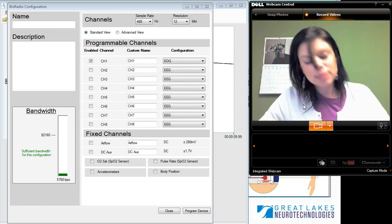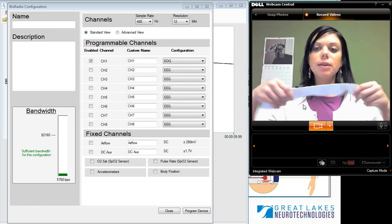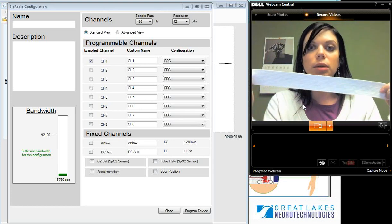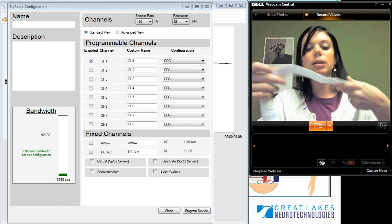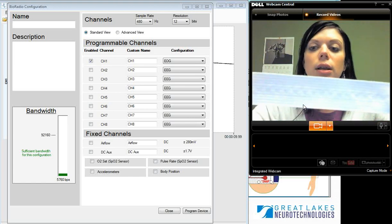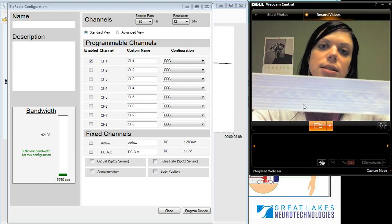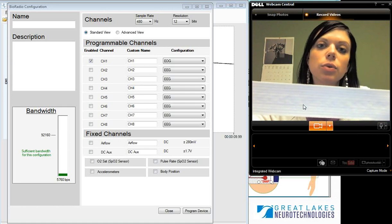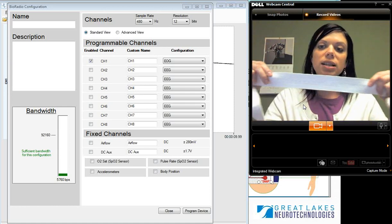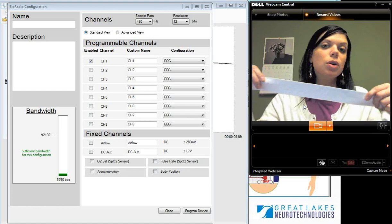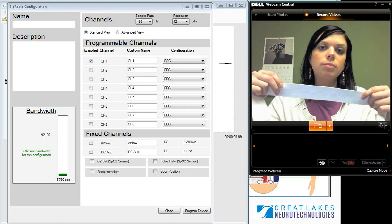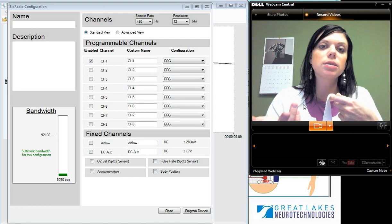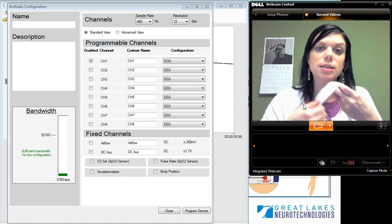Next is the RIP belt itself. This is what a RIP belt looks like — it's elastic, as I mentioned, and goes completely around the chest and the abdomen. If I hold this closer, you might even be able to see the coil going through the center of the belt in a sinusoidal form. As the belt expands and contracts, that's what causes the current being applied to be transformed into the respiratory waveform you're going to see on the screen.